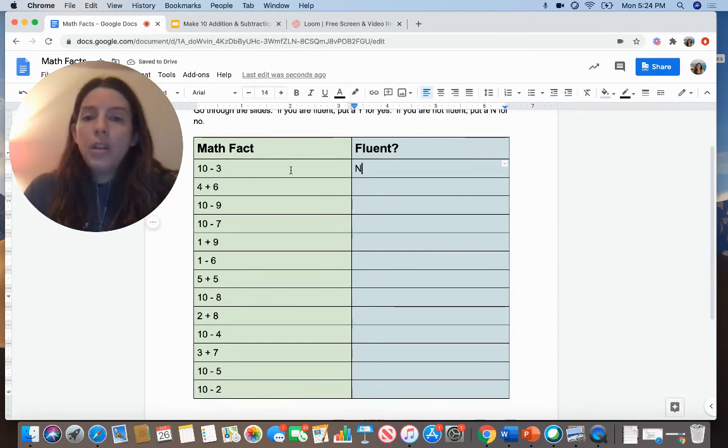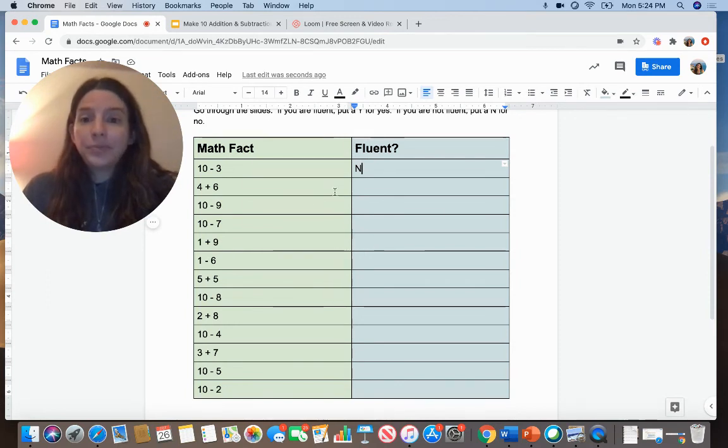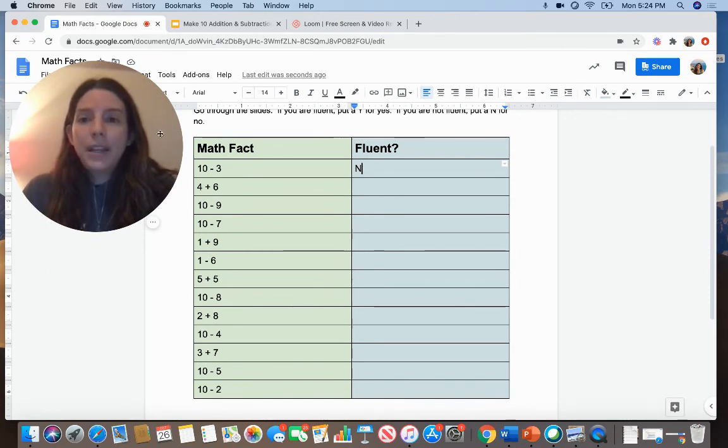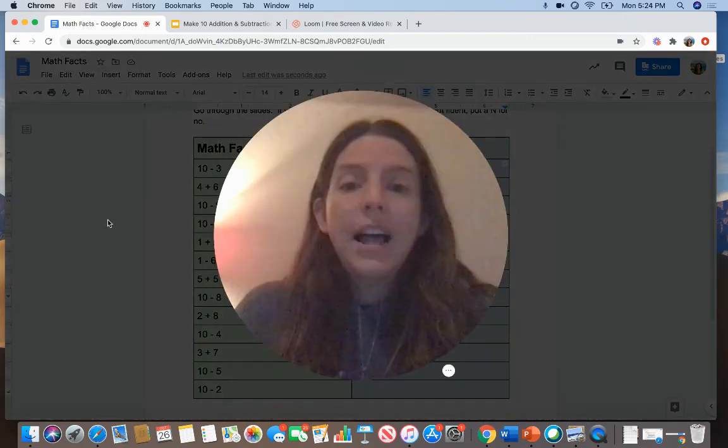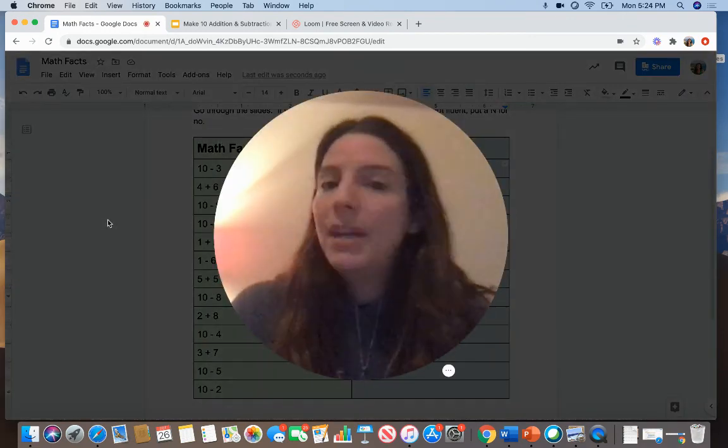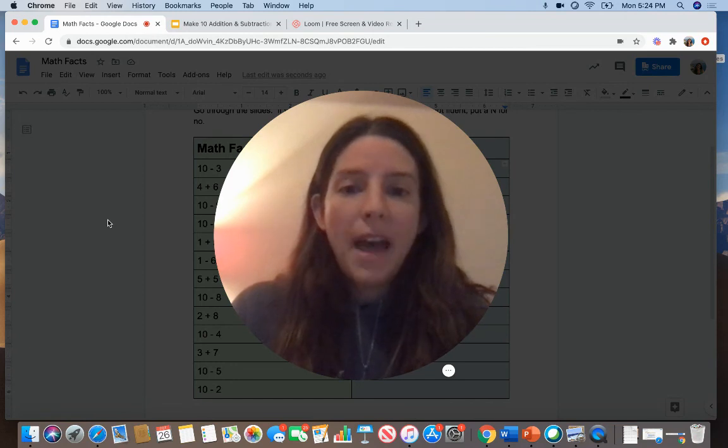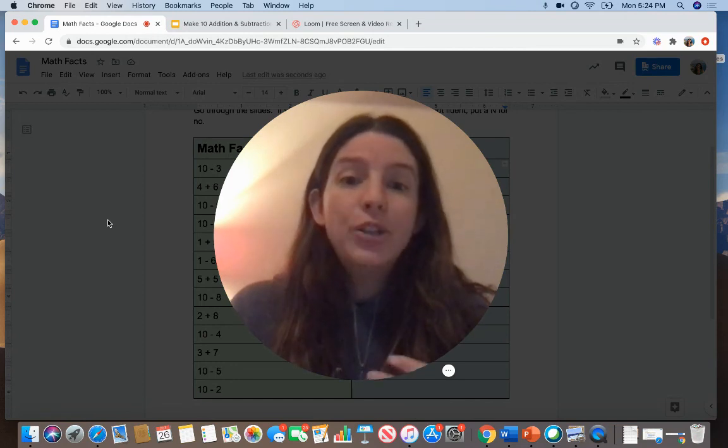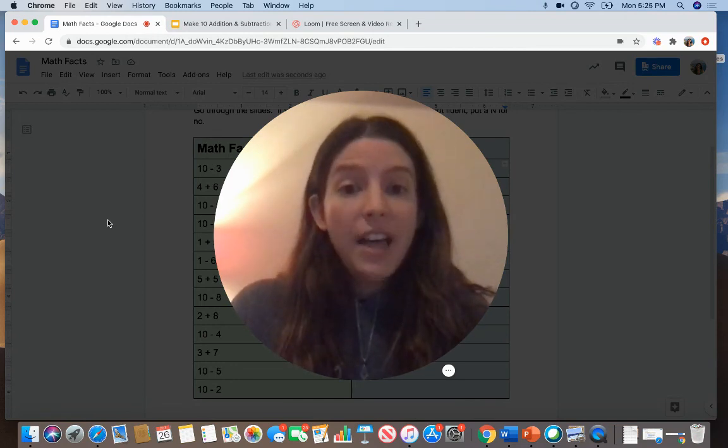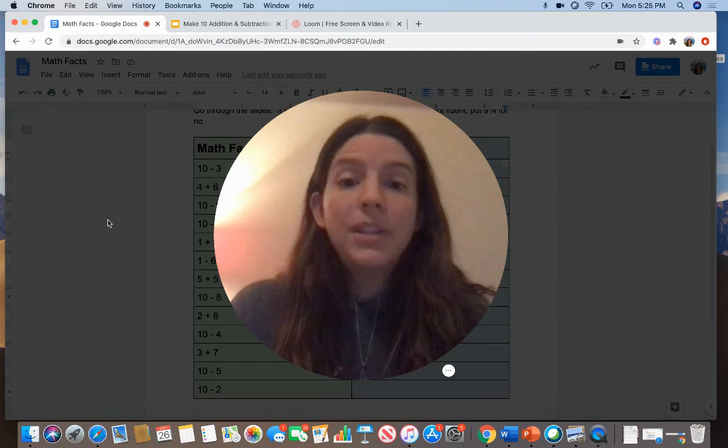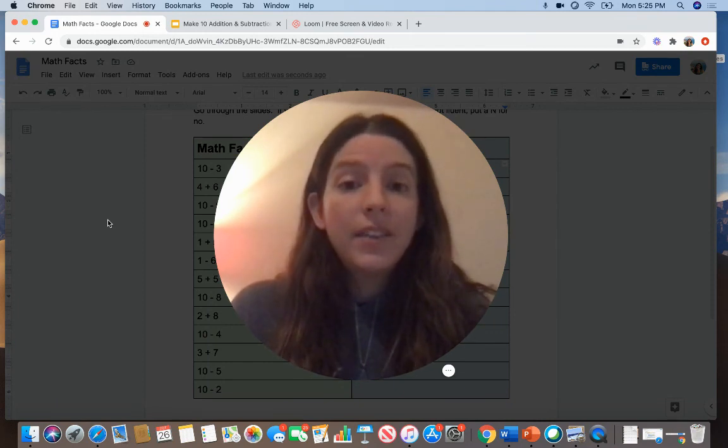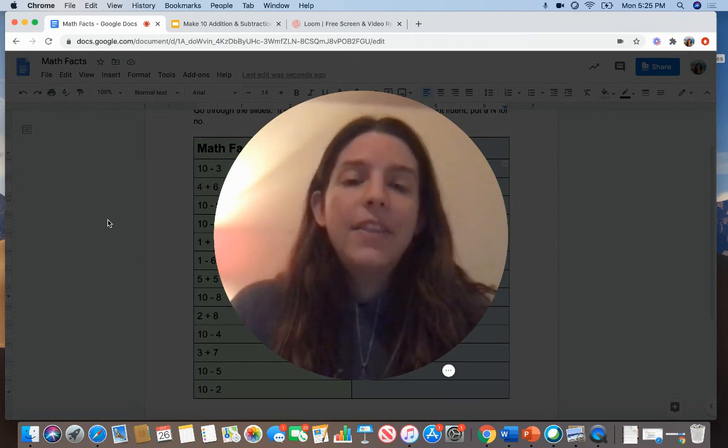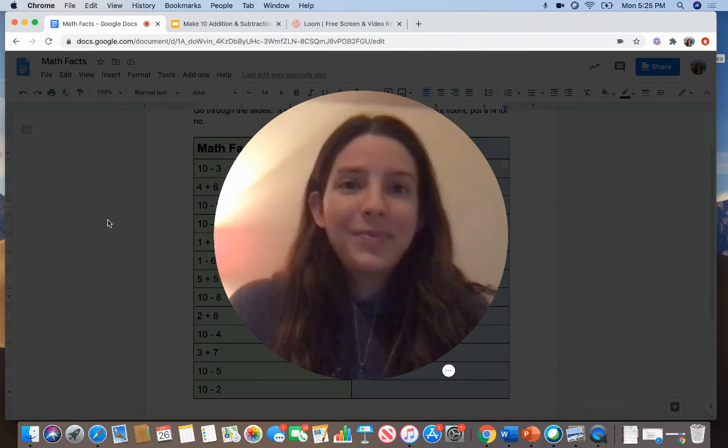Go through all the math facts and complete this recording sheet and submit it to your teacher. This month you'll be getting Google Classroom assignments, but it will not be for your math facts. It is your job to practice them on your own. So make flashcards with the ones that you do not know, and there's a list of activities attached to this assignment that you can use to help you practice them.